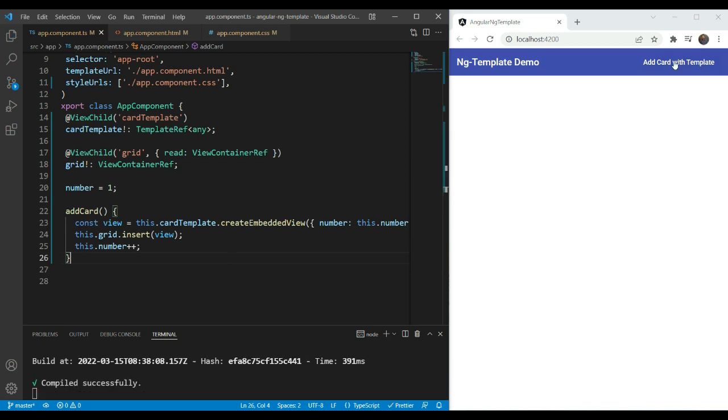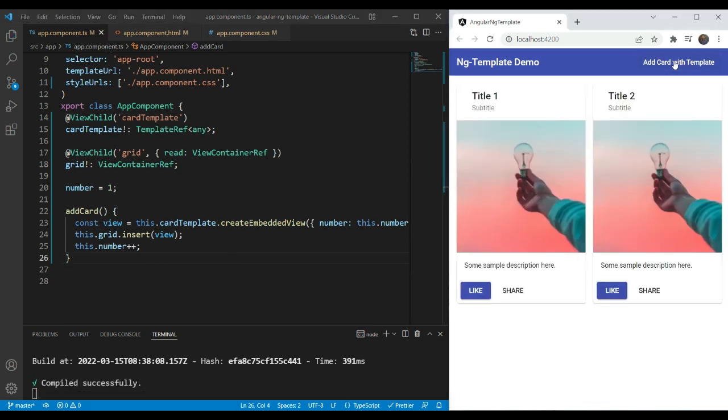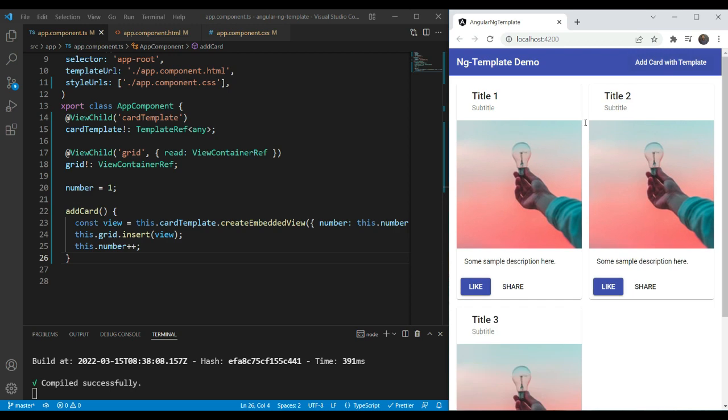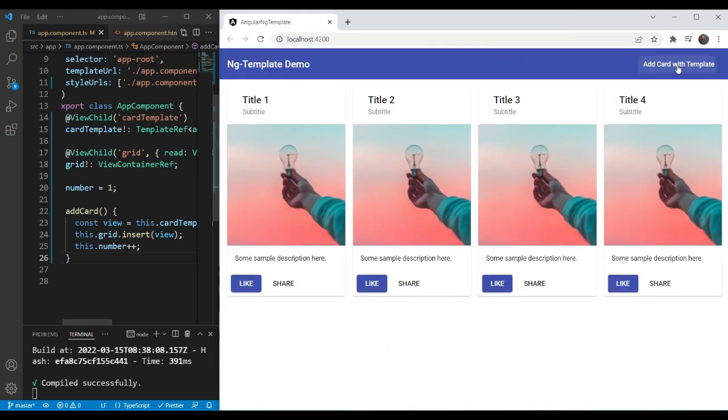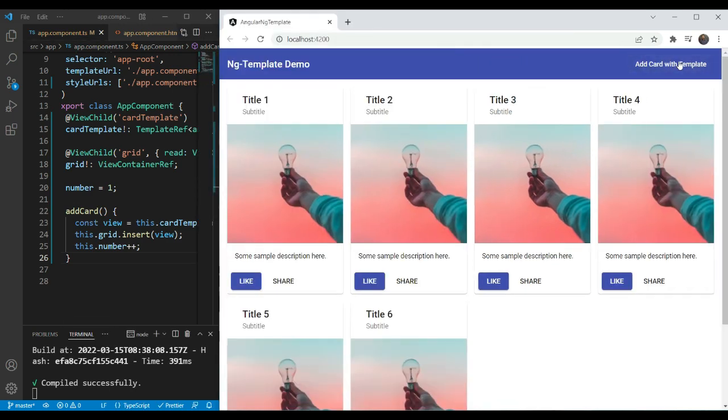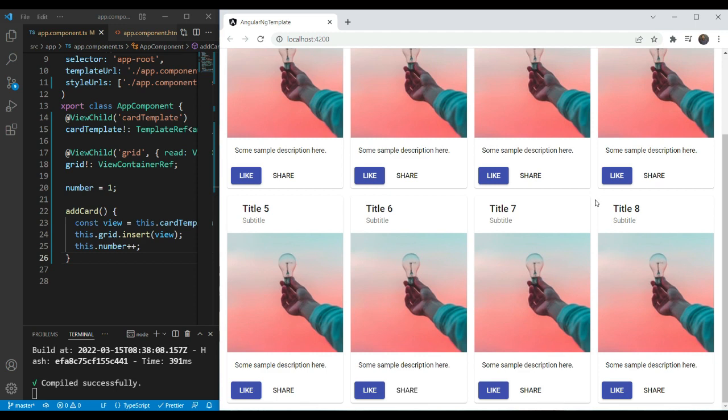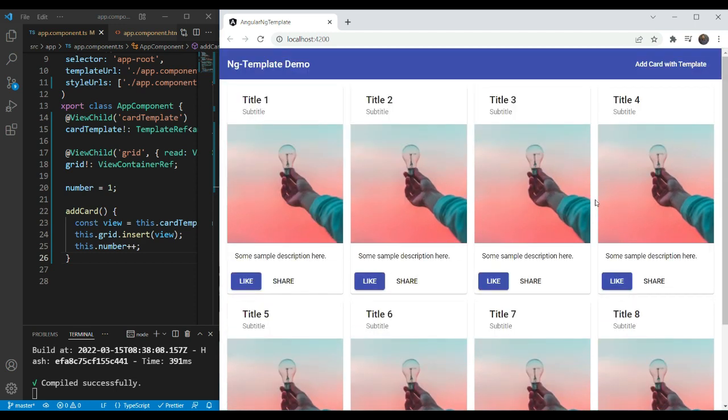Let's click on add card with template and you can see we can add the cards. And when we keep adding it, it's going to adjust itself into a grid because the parent div is already styled as a grid. Of course, now you can extend this idea as much as you want. For example, you can present a form to the user and allow them to enter the card information and then pass it in the context to populate the new card view.